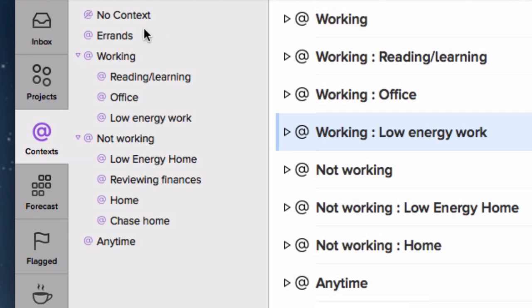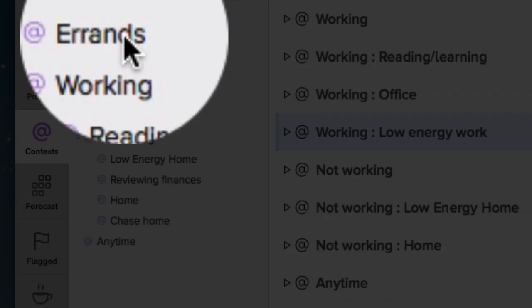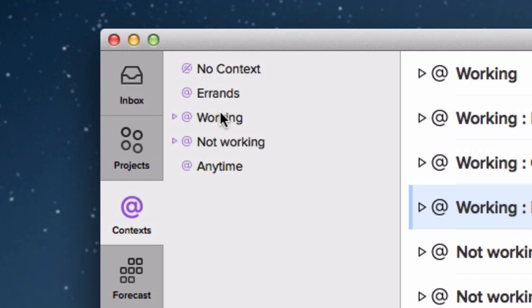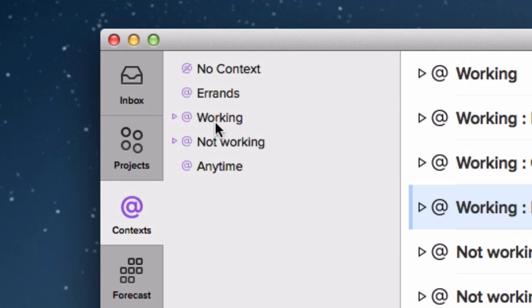I basically sort it as follows. I have errands, which is stuff that I have to go out and do. It might be a trip up to the tip to get rid of some rubbish, popping to the grocery shop, going into a nearby city to visit Ikea. That all goes under errands for me. Then I divide into basically work and not working, fairly obviously. Am I on the clock? Am I doing work? Or am I on leisure time? And then finally, I've got a kind of anytime group, which is stuff that's unconstrained. I could be doing it while I was at work or not at work in pretty much any situation.